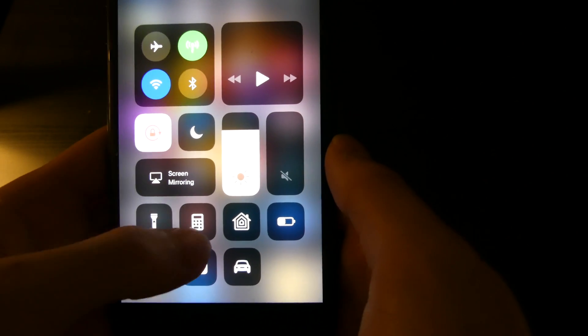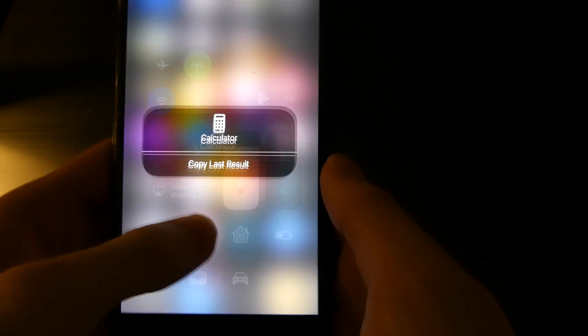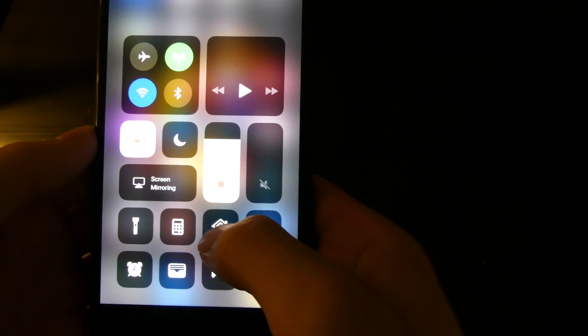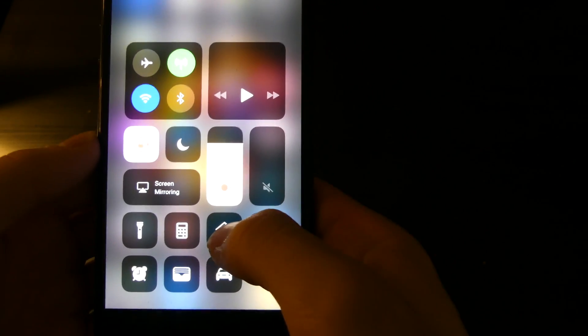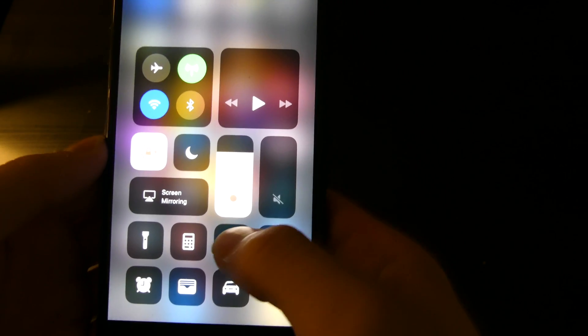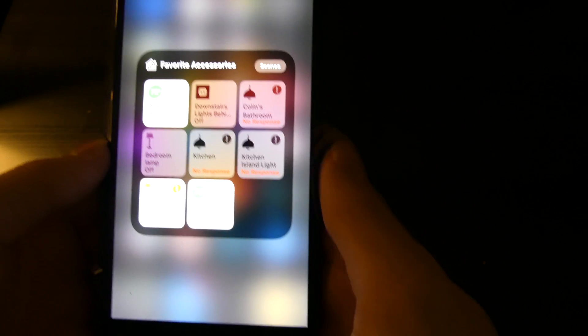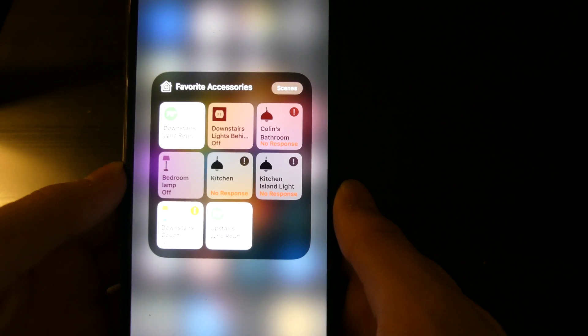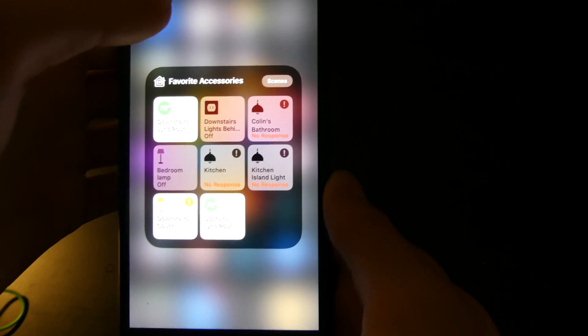Calculator, which you can open the calculator or 3D touch it to copy your last result. Home kit, which you can tap it to open the app or 3D press it to open your quick toggles and your scenes.